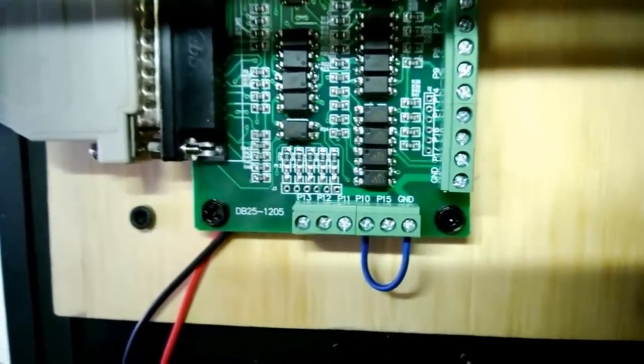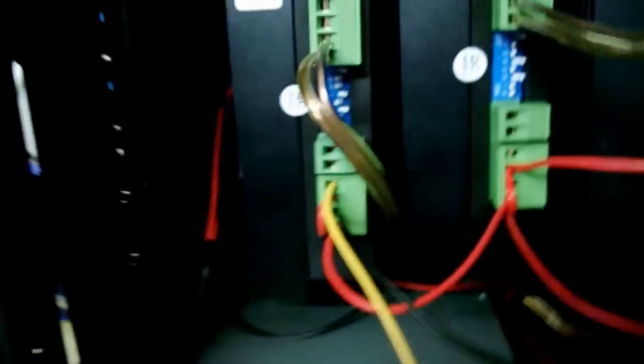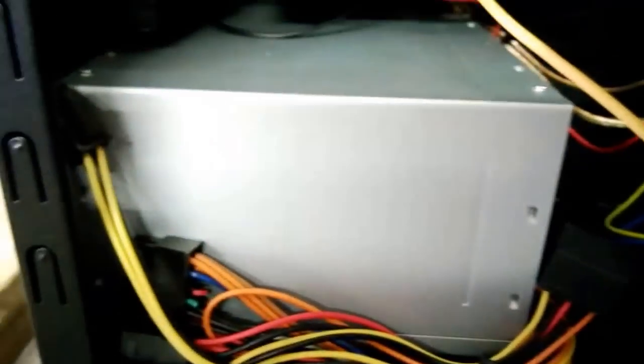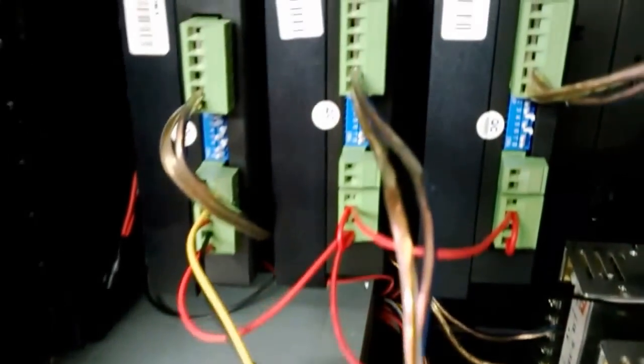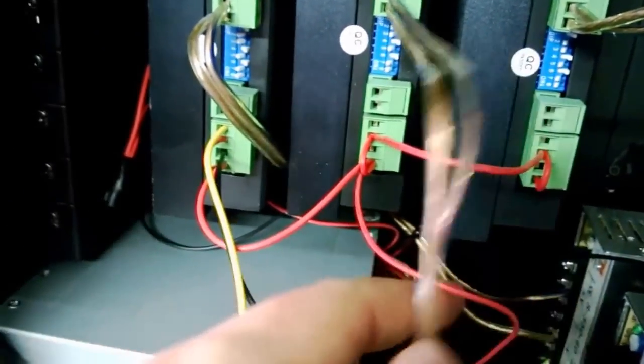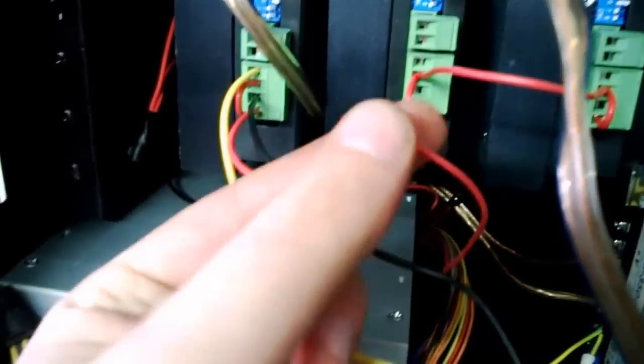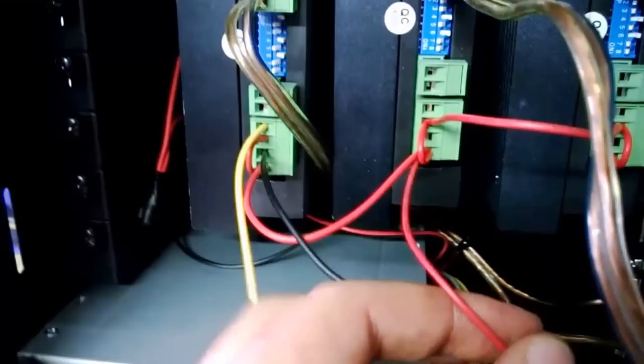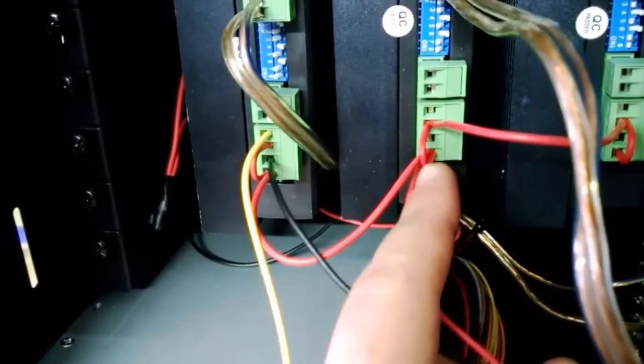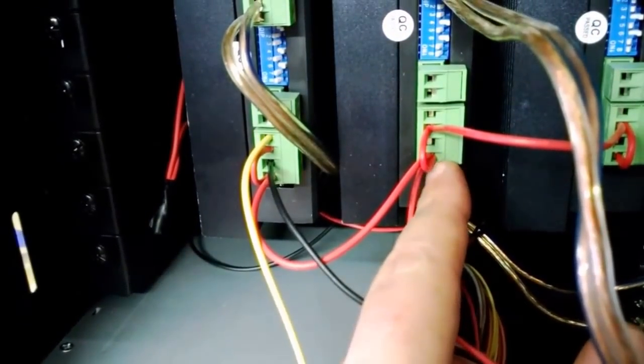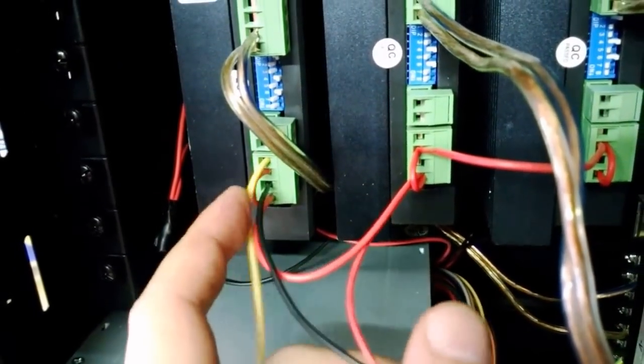In terms of the power supply, I've got a 400 watt power supply which is a bit of overkill here. As you can see I've taken the red which is the plus five volts and I've got it connected to where the plus five volts need to be.